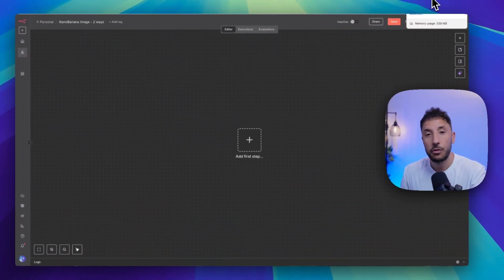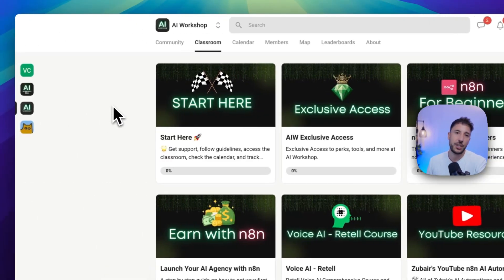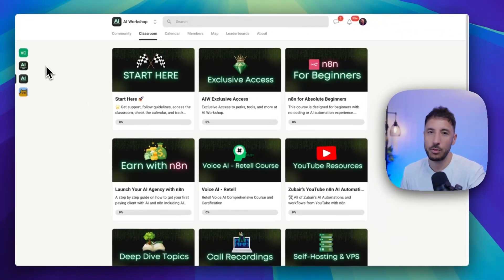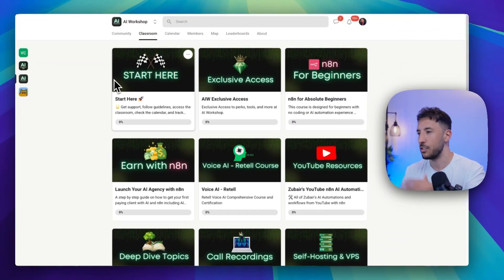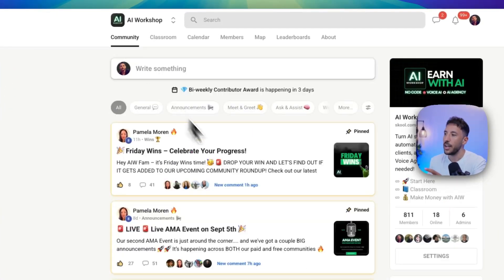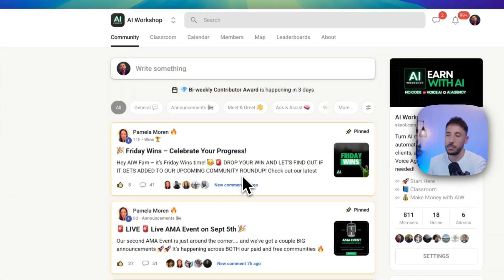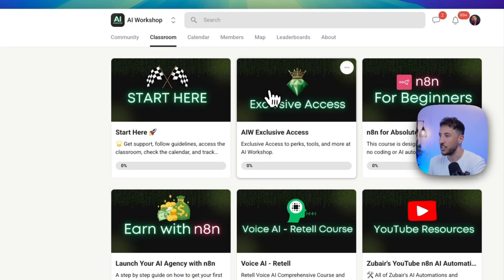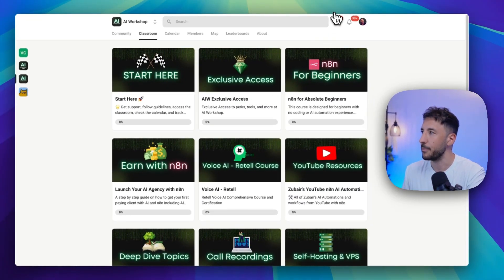If you're new to the channel, my name is Zubair. I run the AI Workshop community where we teach people who are absolute beginners how to use N8N and other no-code AI agents to make money with AI, save time if you're a business owner, and connect with individuals who are in the same space and interested in learning about N8N and AI agents. If you're interested, please check out the school community — I'm going to put the link in the description.